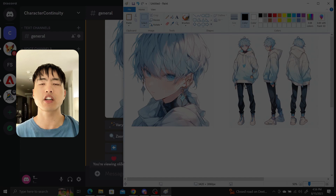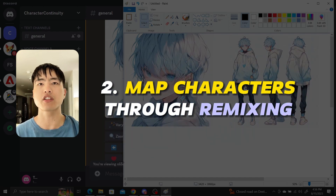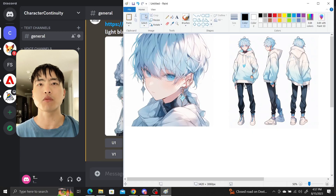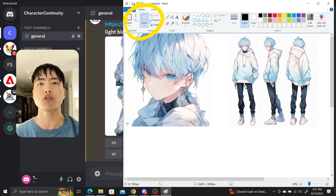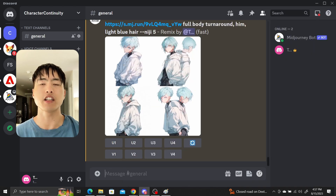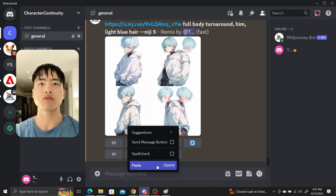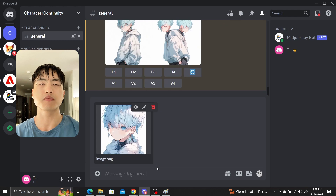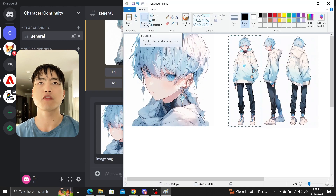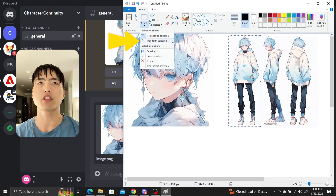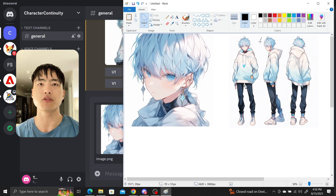With just a basic character sheet we can start mapping our character into images through remixing. First, in MS Paint we'll use the select tool to crop out the face and individual poses of our character. Click and drag the select tool over the face, copy it, and then paste it into Midjourney. Repeat this with the full body turnarounds. If the poses don't fit neatly into the square selection tool, you can always use a freeform selection to draw a boundary around the pose.